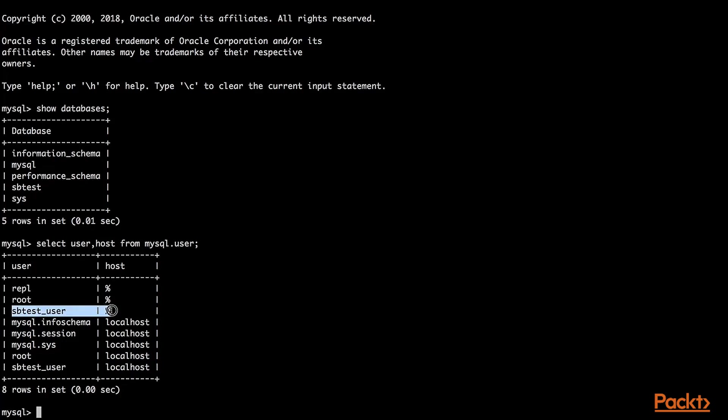Rep is for MySQL replication. This is generated by the automation I use for the labs. Sbtest user is for Sysbench, which is also generated by the automation I use for the labs. We will see these being used in the later labs.